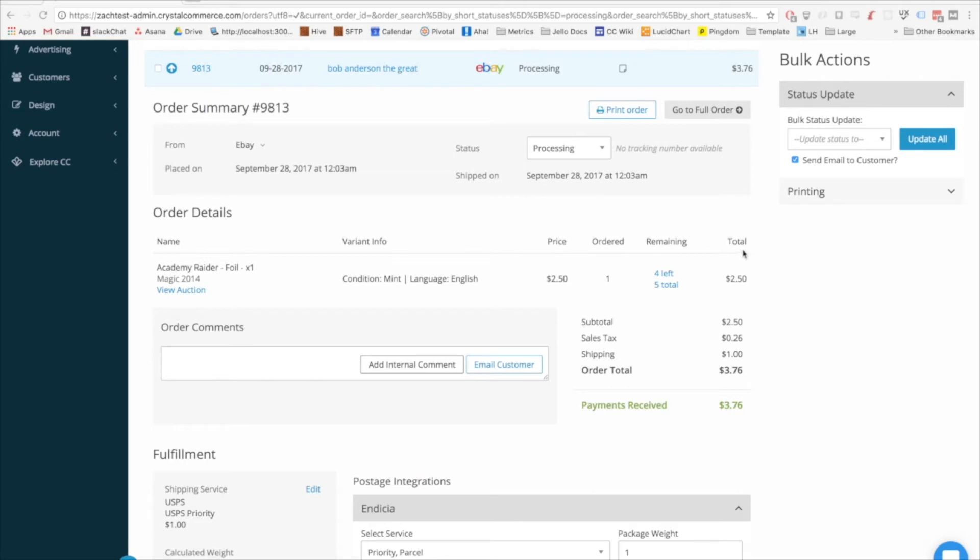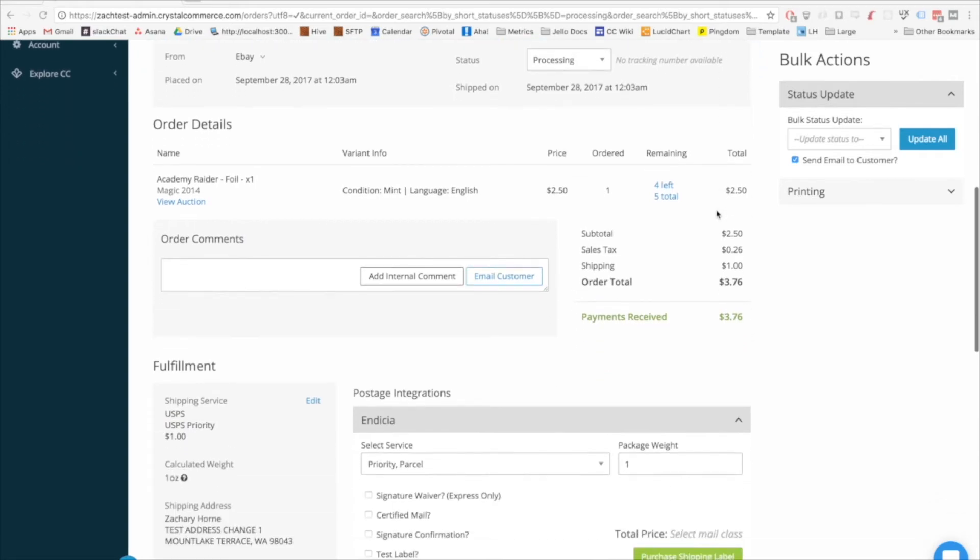The table of items in the order should look pretty familiar, although you do not have the option to change the quantities. We've specifically moved that to the full orders page.